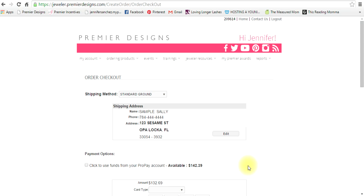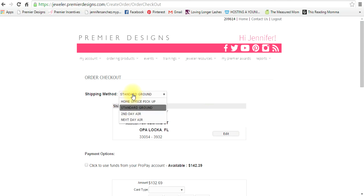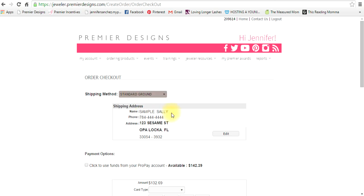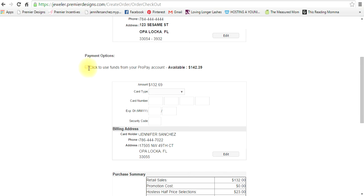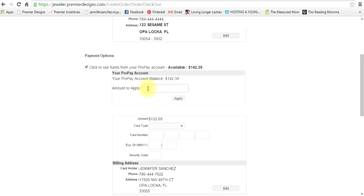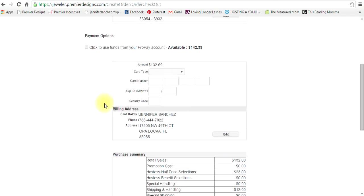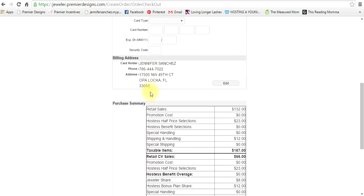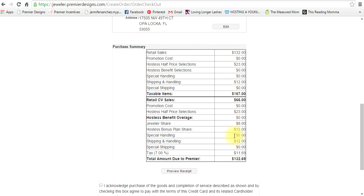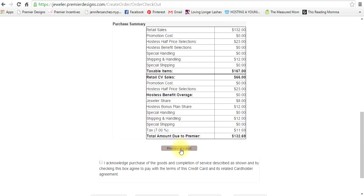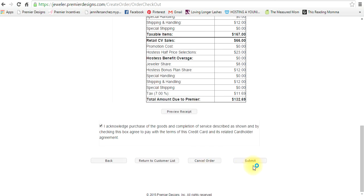Now you're at this page and this is your checkout. I always leave it at standard, that's what's included. If you need to edit the shipping address you would do that here. If you have money in ProPay you would literally just click right here and you can apply the money that you have inside of ProPay to pay for this. If not, then you would type in whatever credit card you're using. The billing address is you. This is a summary of your retail sales, your promotion costs, everything. You can preview your receipt, then you just click here, press submit, and you are done. You've submitted your show and it is ready for processing. And that's it, it's pretty simple. I hope that clarified everything. Thanks.